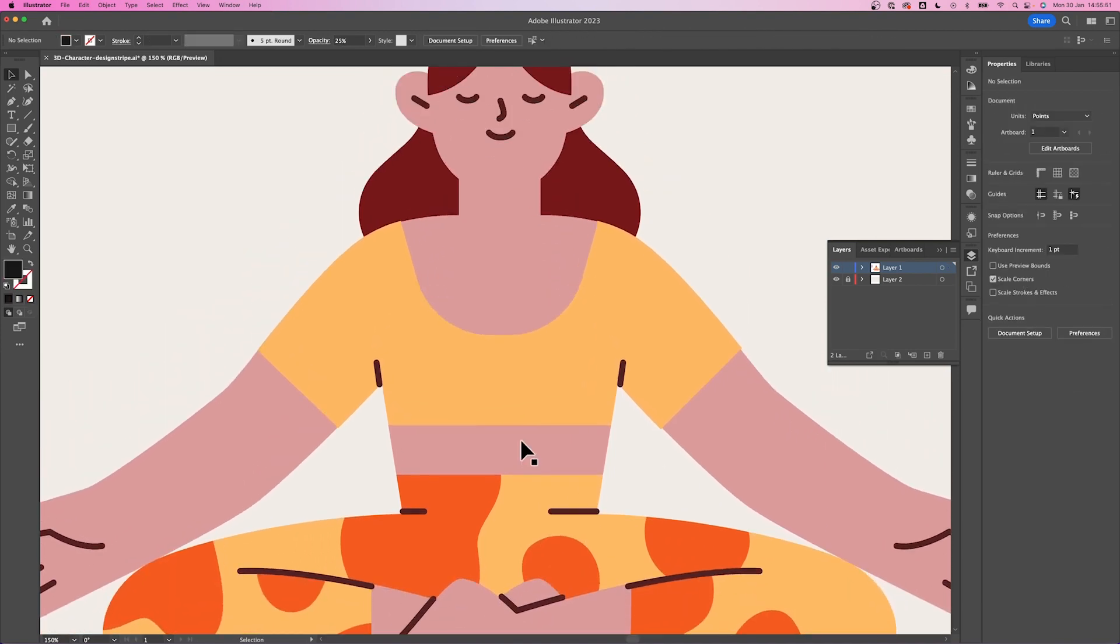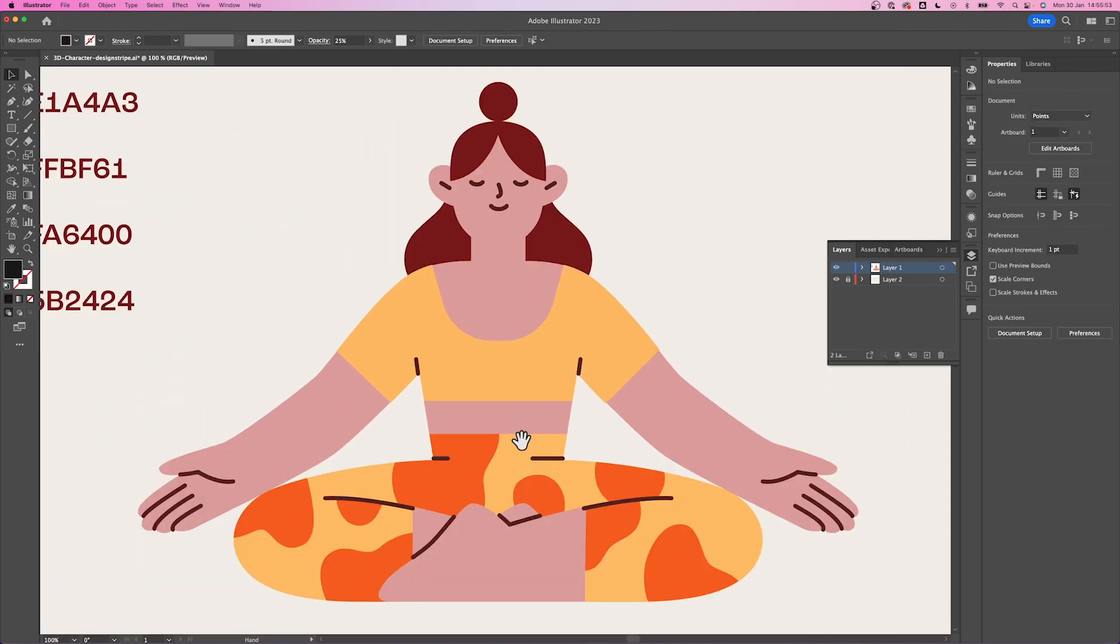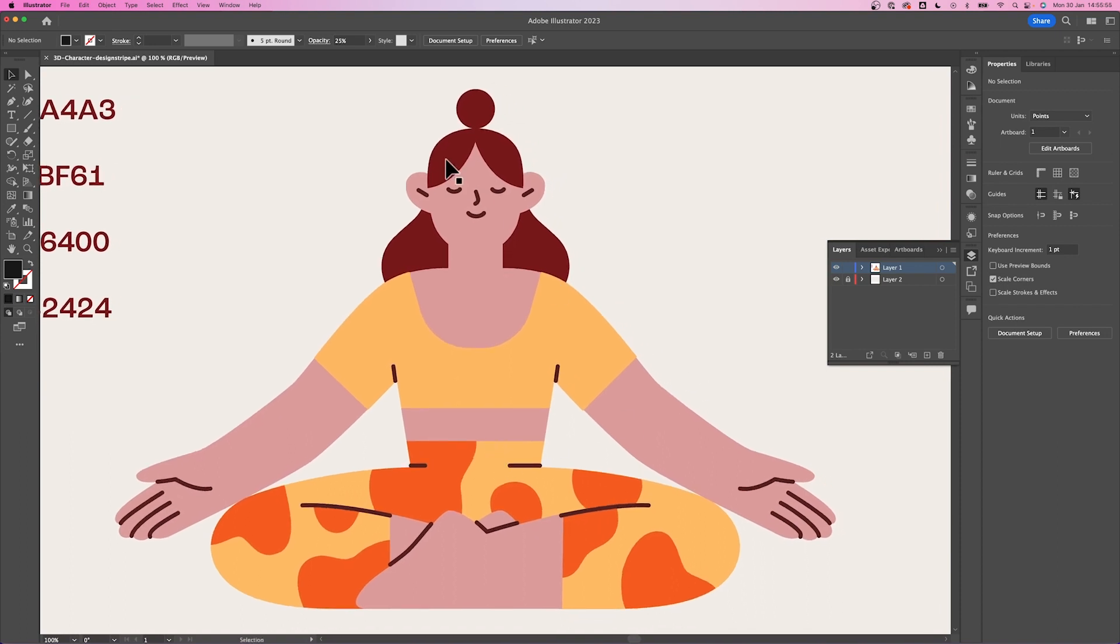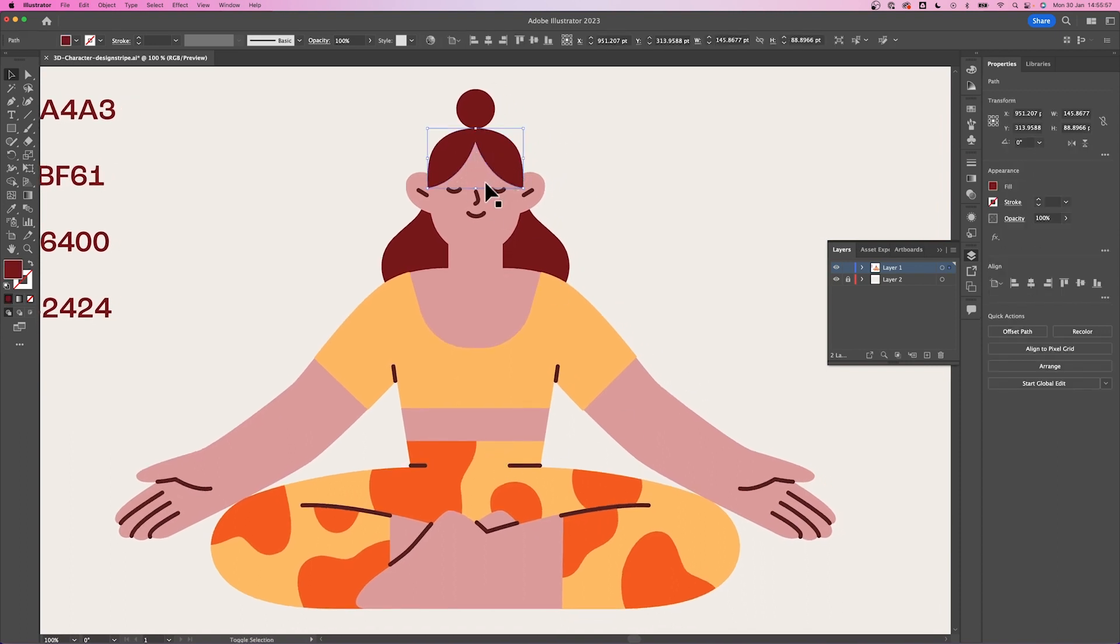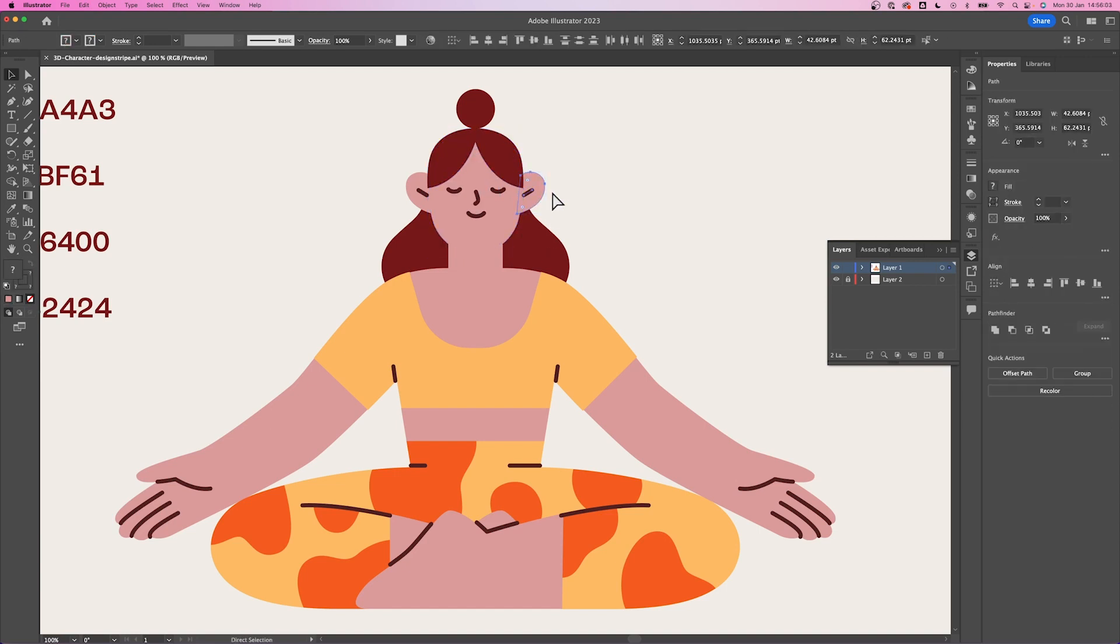I will now start grouping some elements. Firstly, select both the fringe and the face and press command G. Next, the ear and the line on the top of the ear.